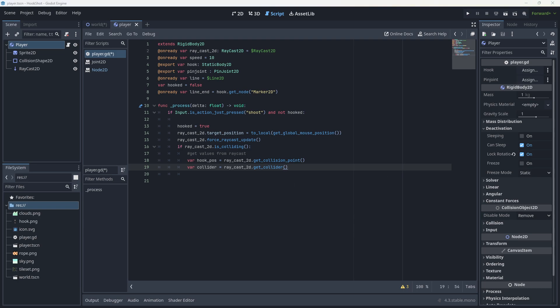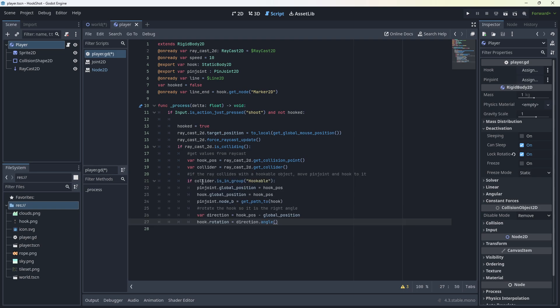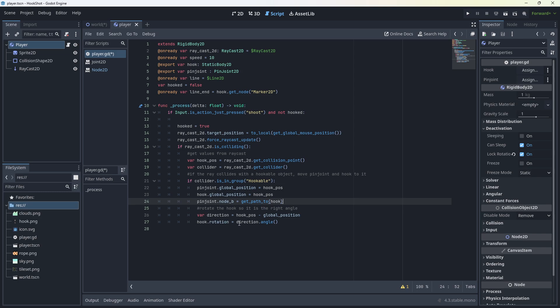And then we also get the collider that it's colliding with. Then next lot of code. If the ray collides with the hookable object, we're going to move the pin joint and the hook to it. So if the collider is in the group hookable, we're going to set the pin joint global position to the hook position. We're going to set the hook global position to the hook position. We're going to set pinjoint dot node B to get path to hook. This is an interesting one because we can't just say it's equal to the hook. We need a path to it, which I haven't seen before, but that's how we need to do it. Then we're going to rotate the hook. This is the graphic. So it's at the right angle. And that's what this code here does. Direction equals hook position minus global position, hook dot rotation equals direction dot angle.